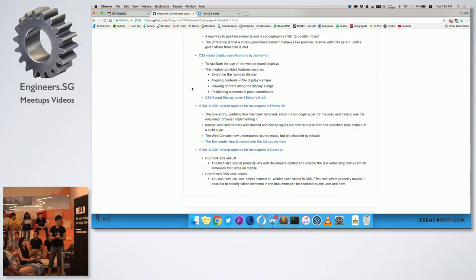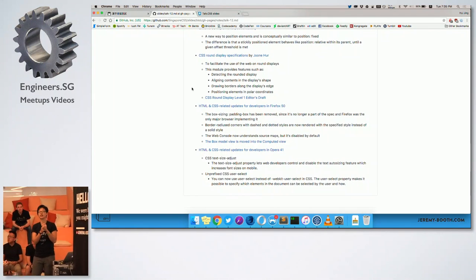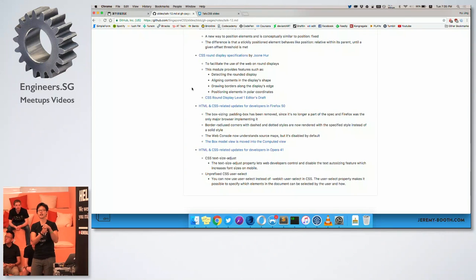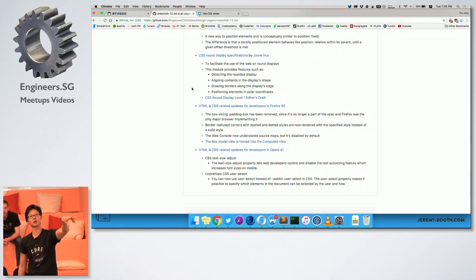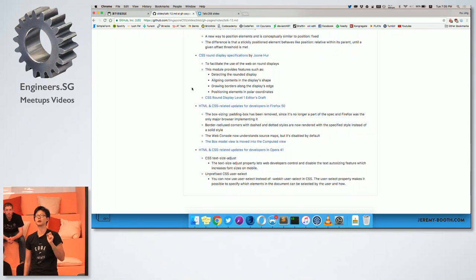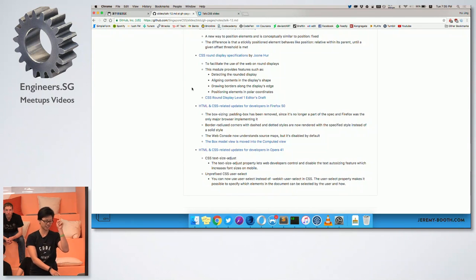Firefox 50 has come out and there are more developer-related updates that are interesting. The web console now understands source maps, but it's disabled by default, so you have to go into settings to enable it. The box model view has been moved to the computed view — there's a screenshot in the link.